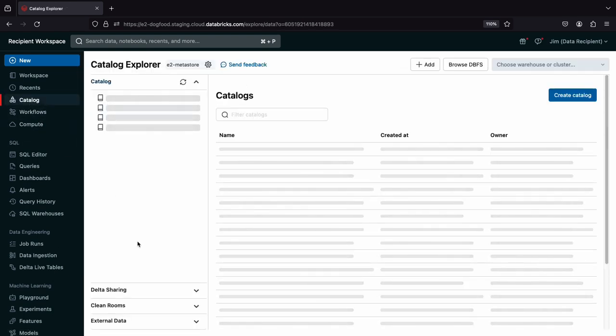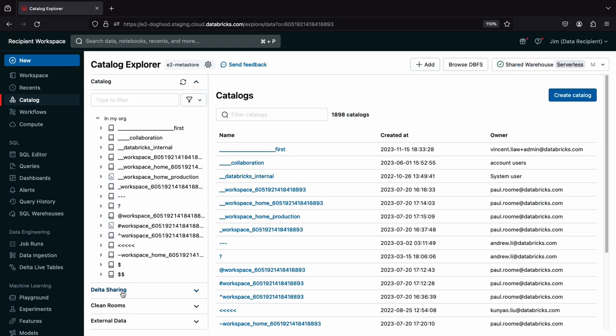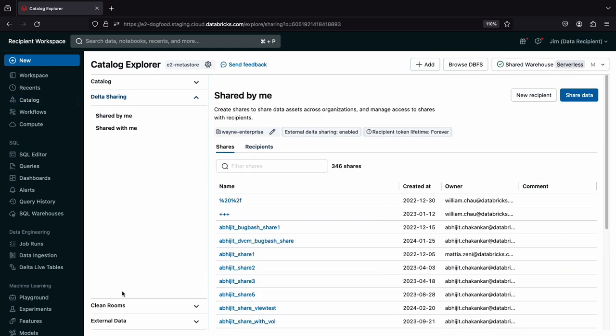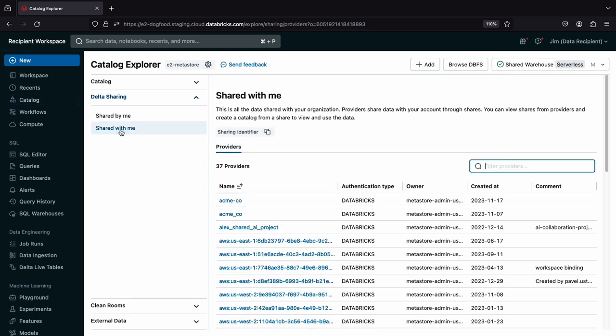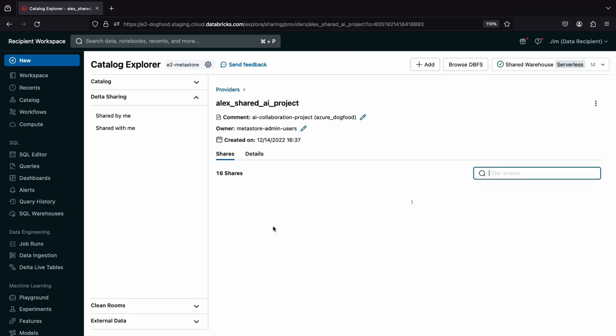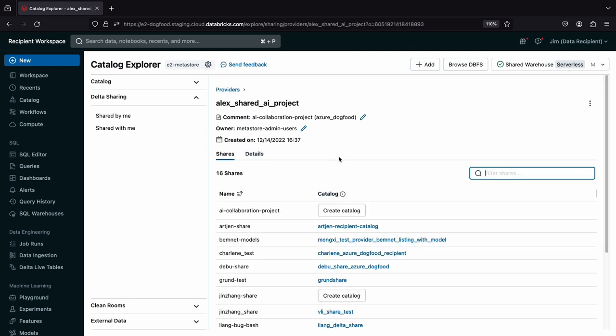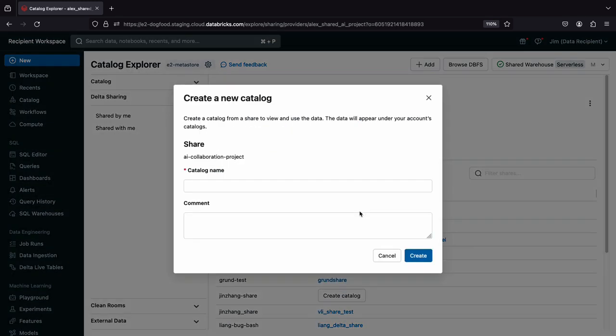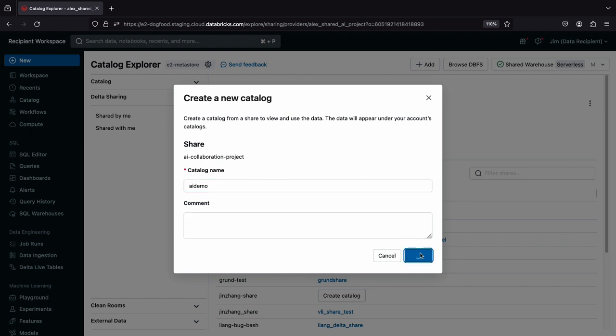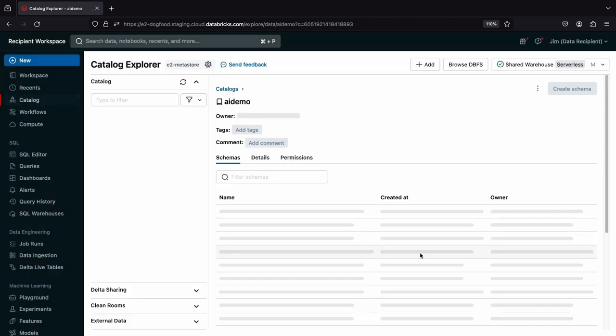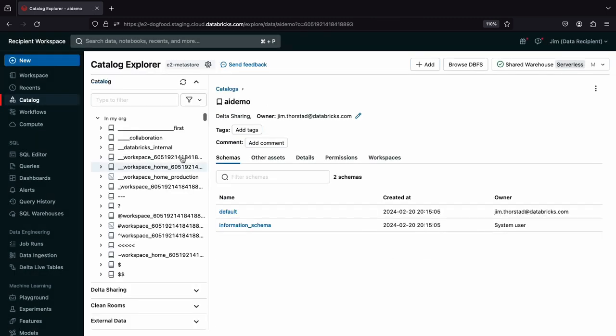I'll go to Delta Sharing and click on Shared with Me. Here's the delta sharing provider that Alex belongs to, and here is the collaboration project he's sharing. Let's register this with my Databricks environment. I'll put it in a catalog called AI Demo, and then I can see what Alex has created.